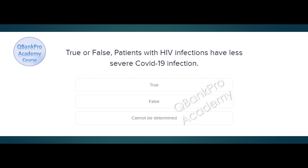True or false? Patients with HIV infections have less severe COVID-19 infection. True, false, or cannot be determined. The correct answer is false. Explanation. HIV patients are immunocompromised and are in a high-risk group. They may present with more severe symptoms and they have worse outcomes.